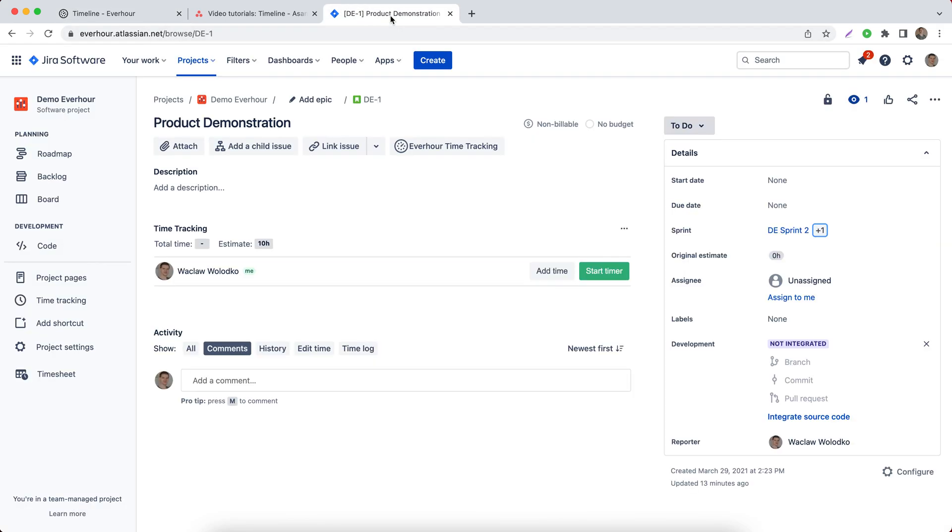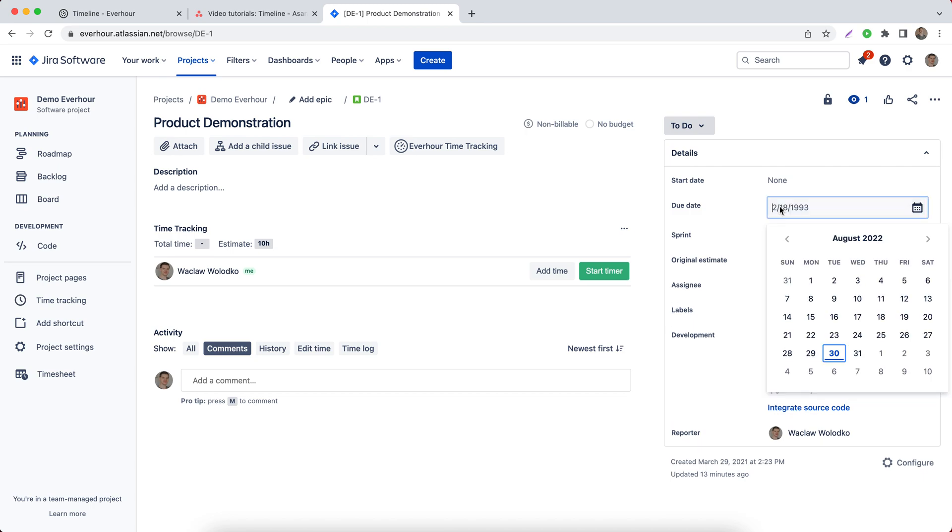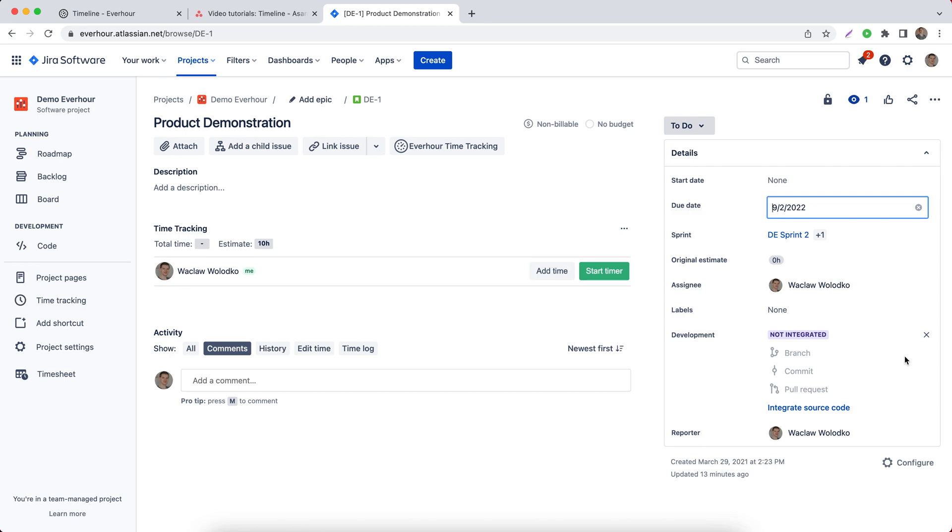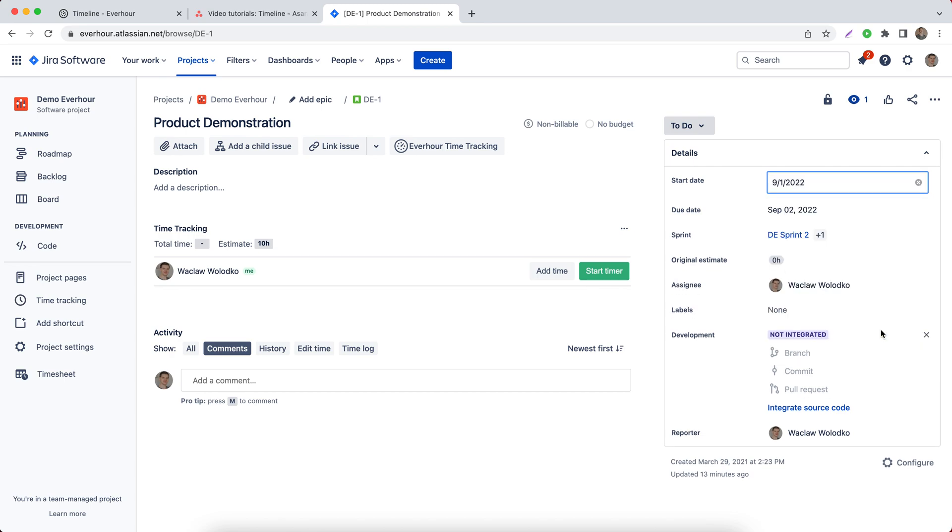Now I'm going to use another tool, Jira, and try to create an assignment here first. So I have this task. I'm going to assign it to me, set its due date to be let's say Friday, and start it from tomorrow.